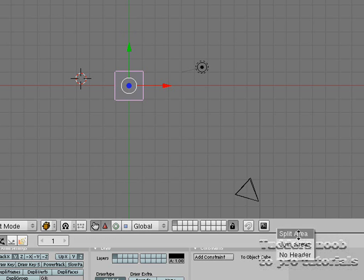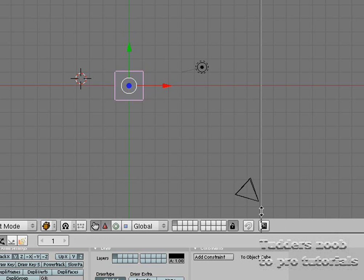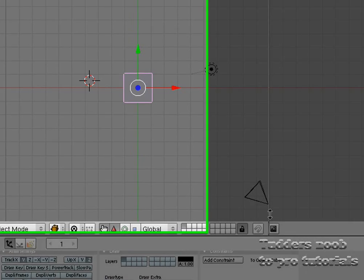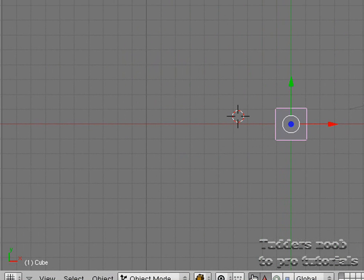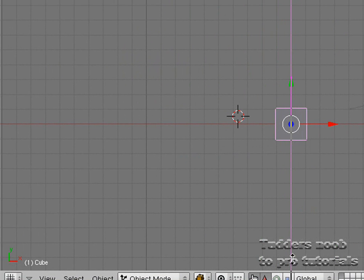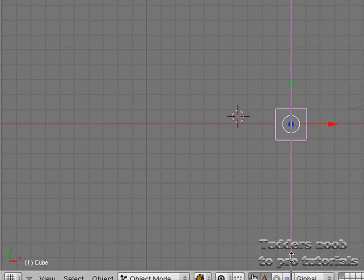What you do is click Split Area, and you get this line going through the screen. Now I'm going to split the window in the middle. When you go to the middle of the screen, the line turns pink.